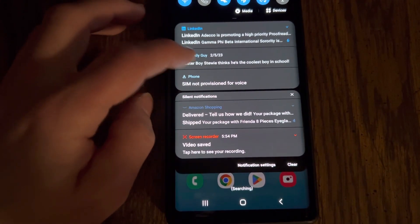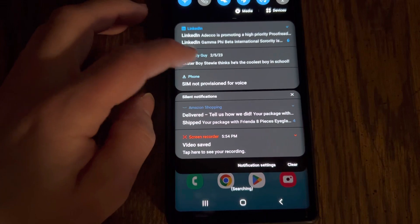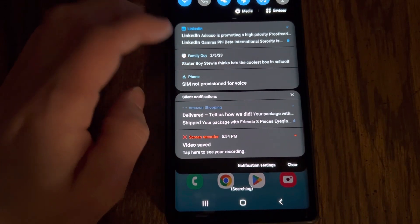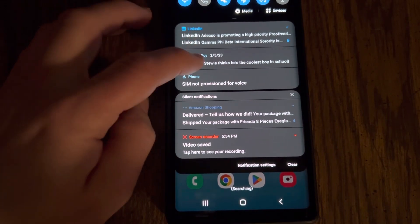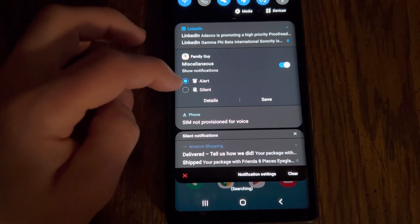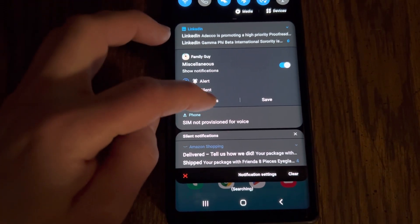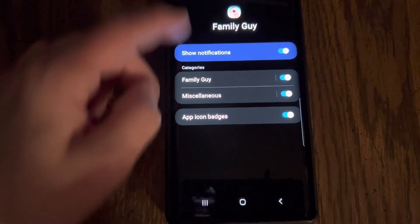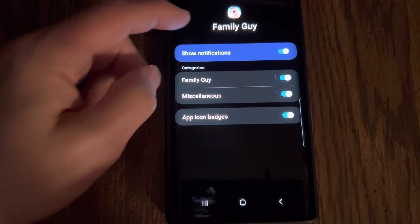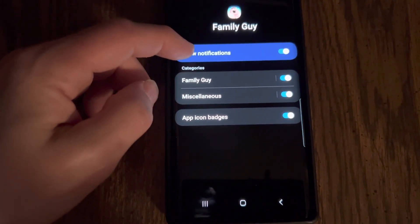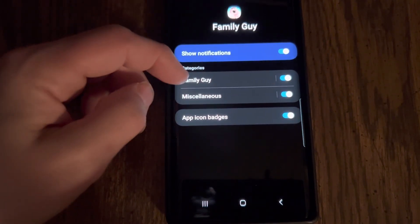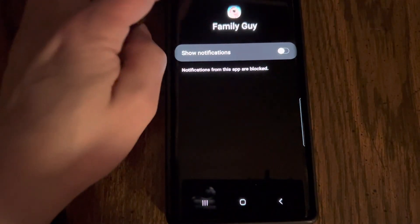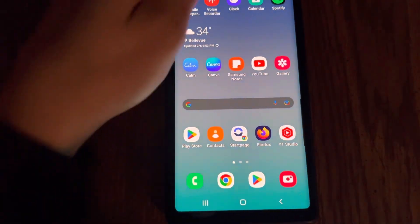Now how about this one? This is a game that I play and it sends alerts, but honestly I don't play it very much anymore, so I can turn that one off too. Alert, silent, save — or let's hit details. It goes right into my notifications. So if I want to play the Family Guy game and I want it to give me notifications, great. But I'm not playing it, so I'm going to turn these notifications off.